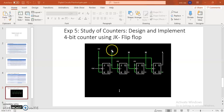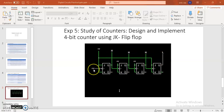You just show the output terminals for all four flip-flops. You apply the clock to only the first flip-flop, so the circuit works as an asynchronous counter.